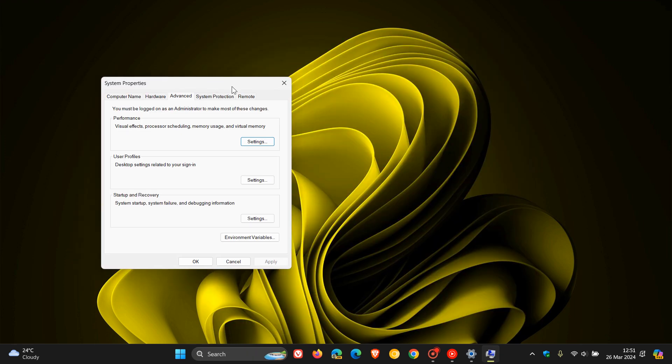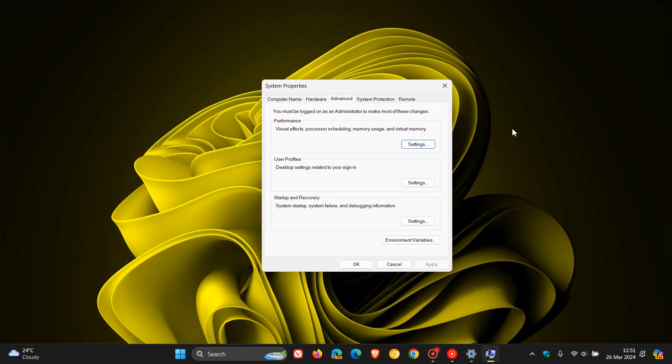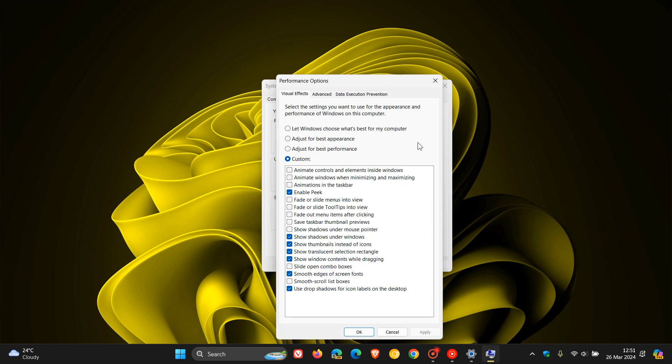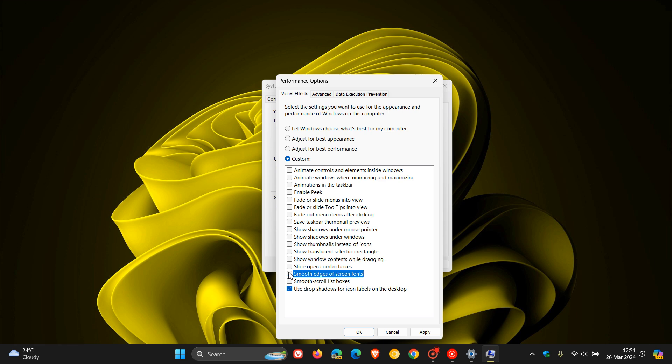And here we go, this is the legacy control panel system properties. And as many of you may well know by now, what we do is we click on the settings toggle under performance. And here what you can do is you can toggle off anything else here that you don't want to be enabled and this will even make your system feel a little bit more snappier.